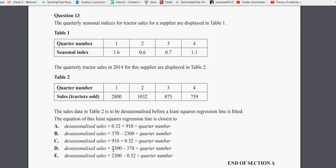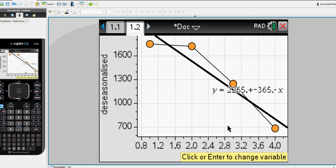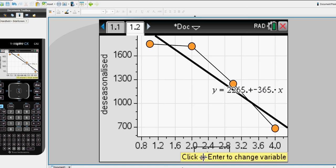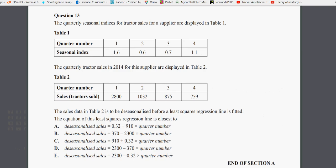And that leaves us with, and this is closest to, 2300 or 2300 for D and E. Both of those, 2300, are rounded up, or a very close version of 2265. The next point we had was, minus 365 times the time code. Minus 370, that's close, or minus 0.32, that's not close. So option D is our correct answer.